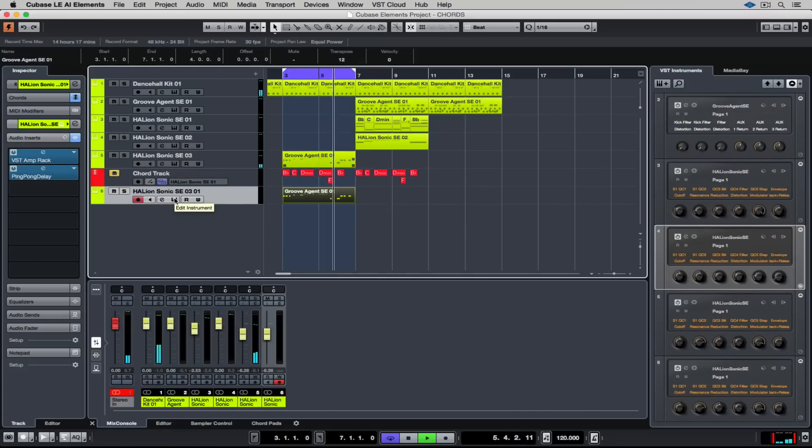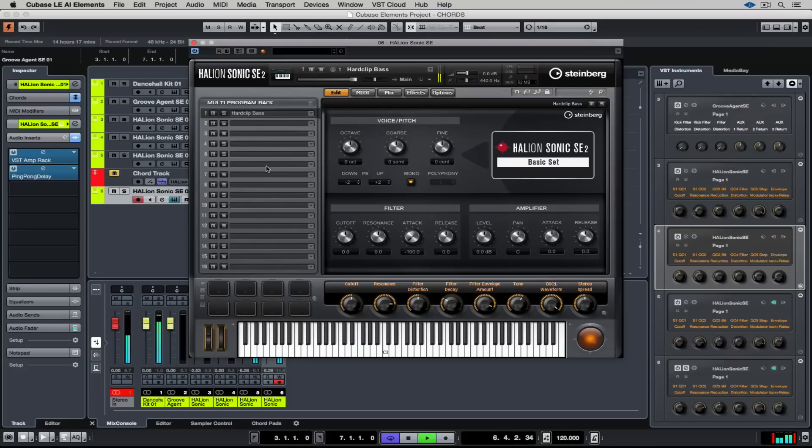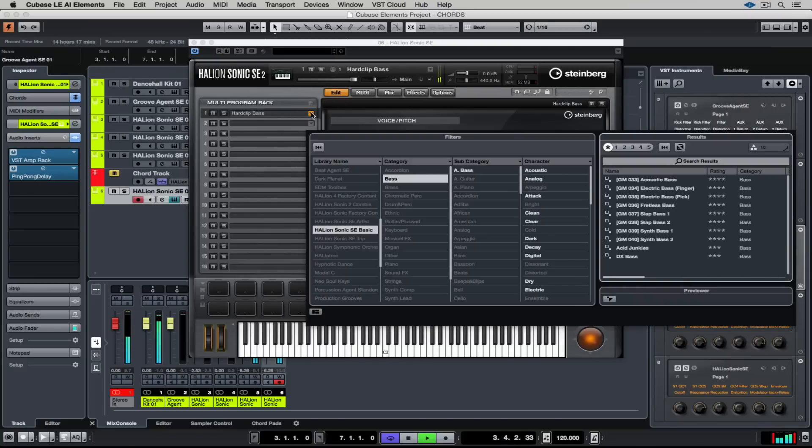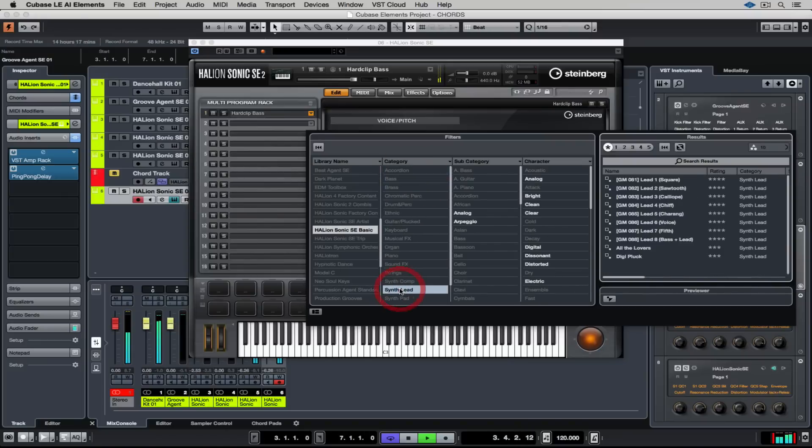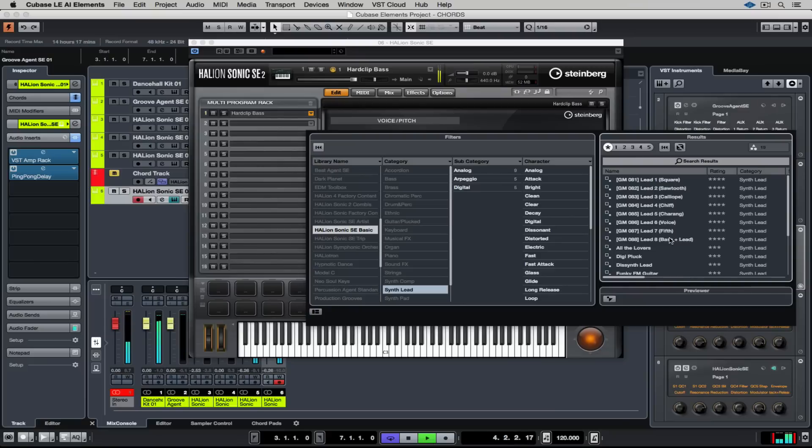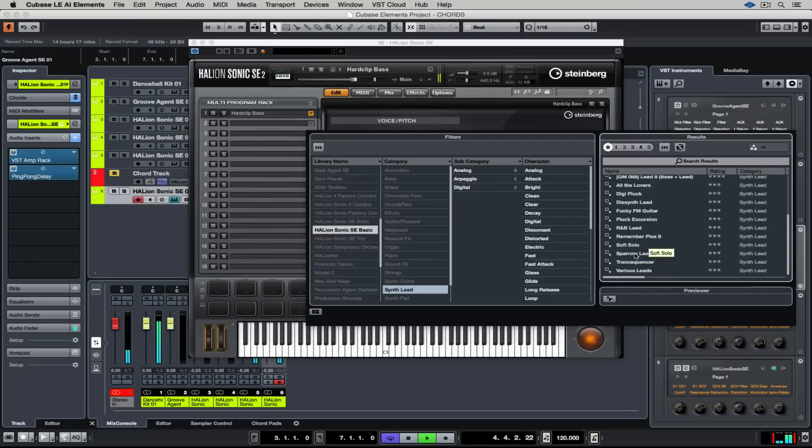You can copy a track just by dragging the event data down into a blank area. So now I've copied that track I need to find another sound so I'm not just doubling up on the same sound. Once again the chord track's playing all the notes and we're defining and shaping the color of the track itself.